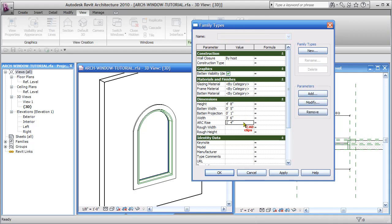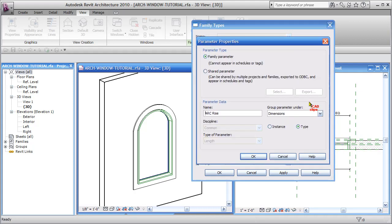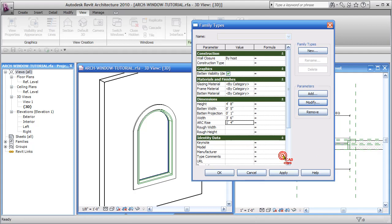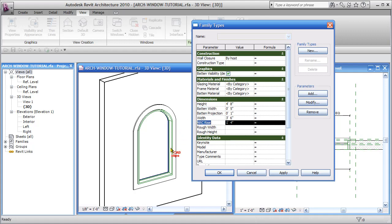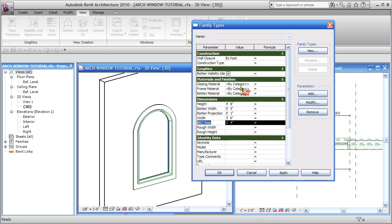We make sure that all of the properties and parameters we're going to use here are using type, not instance. It's not going to work if it's an instance parameter. We also want to note the spelling and syntax: height, batten width, arc rise. Look at the spelling, it's got to be exactly the same in our type catalog file. So we've tested and flexed this and we made sure that at this point this family does flex properly when we go in and change these different parameters. So we've done that already, now we're ready to create our catalog file.